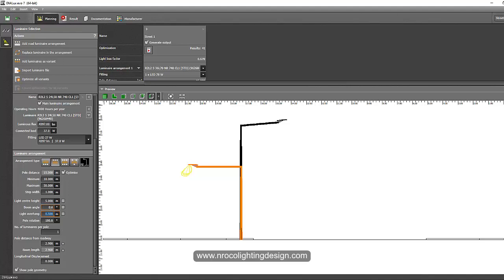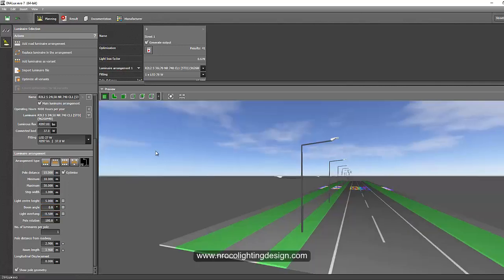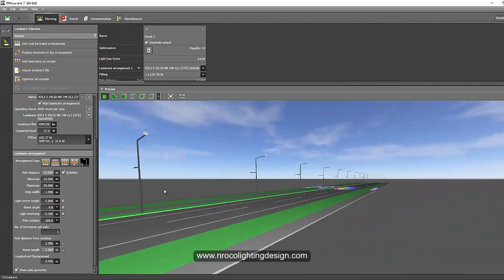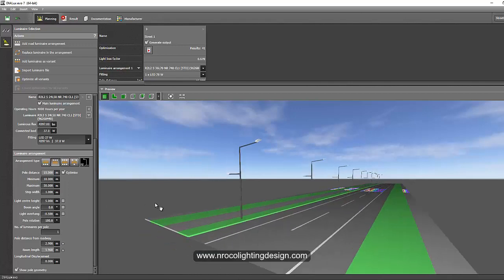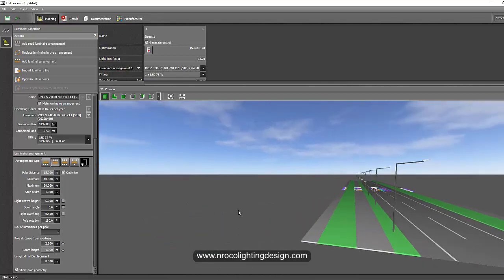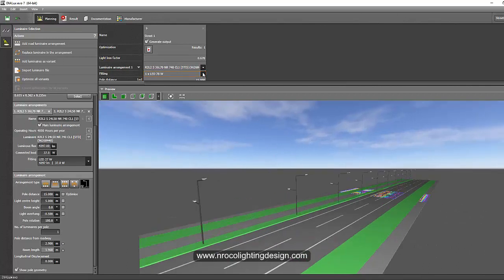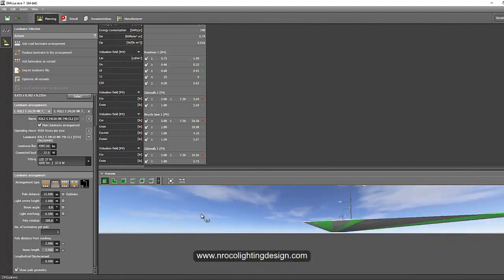Okay so now we have our pole arrangements and the spacing for now is 15 meters. So we will change it later if our lux level is not enough. And then let's see how is the result now.